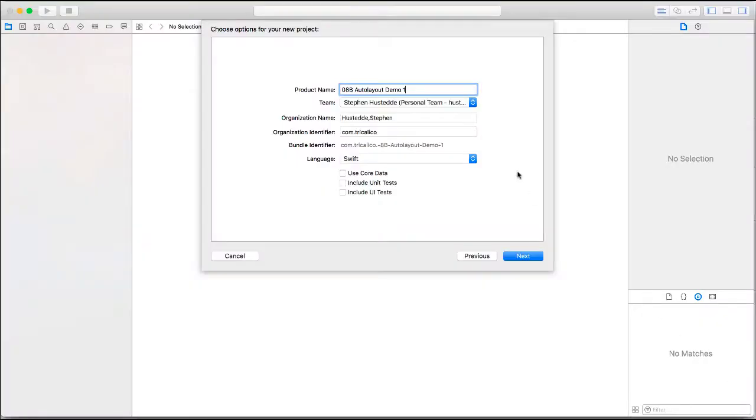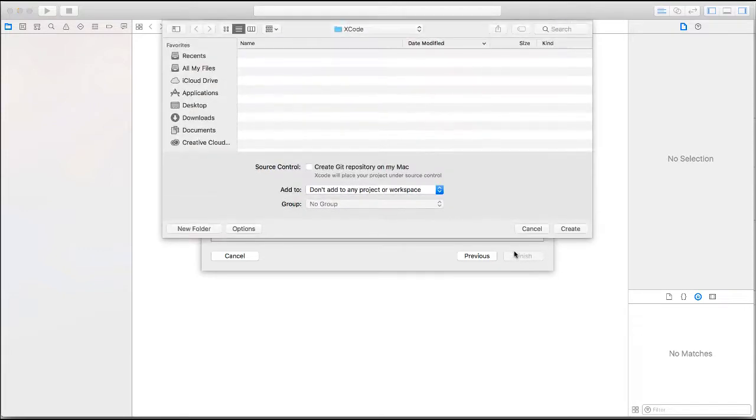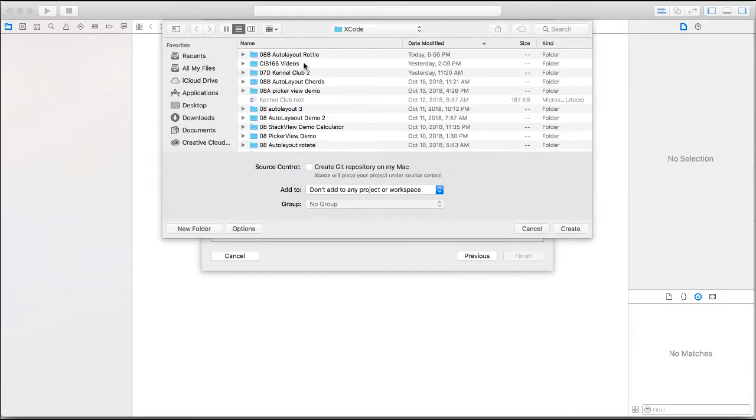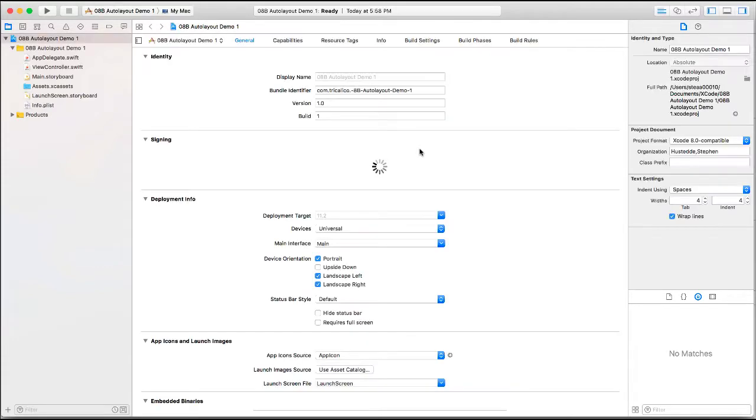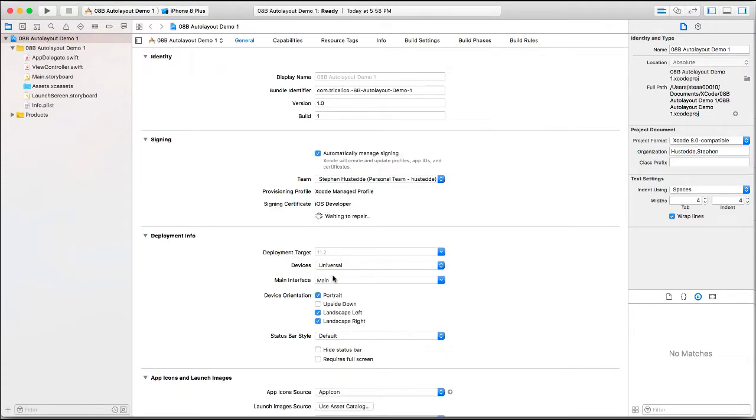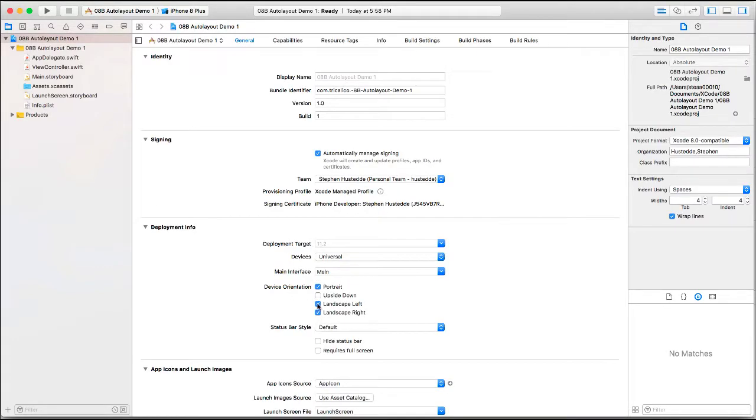Alright, I've created a new project called 08B Auto Layout Demo 1. I'm going to choose where I want to save that, and I'm going to make this one just a portrait file.